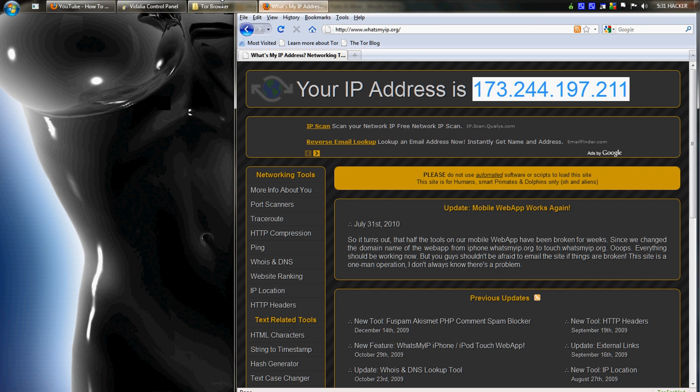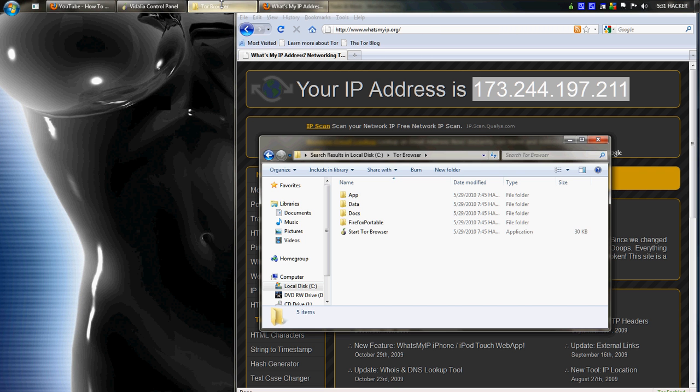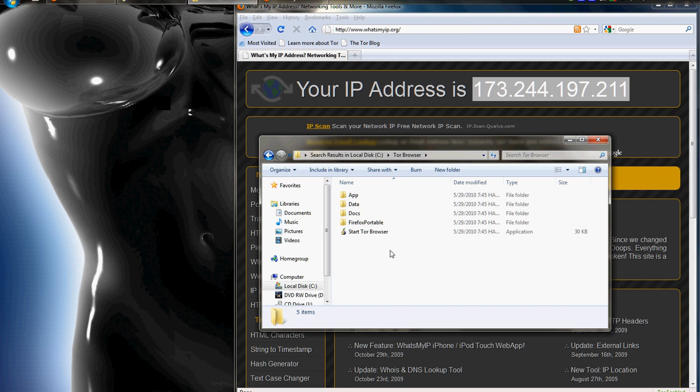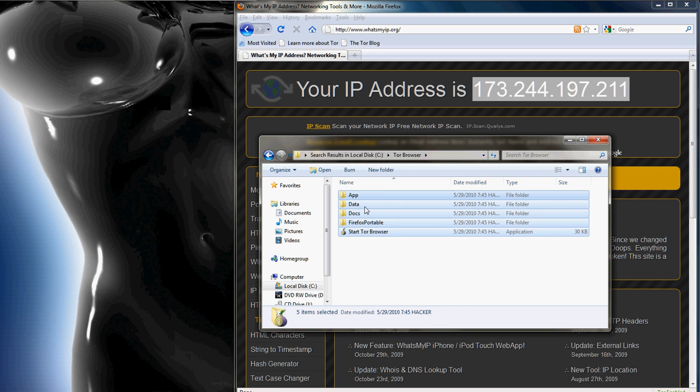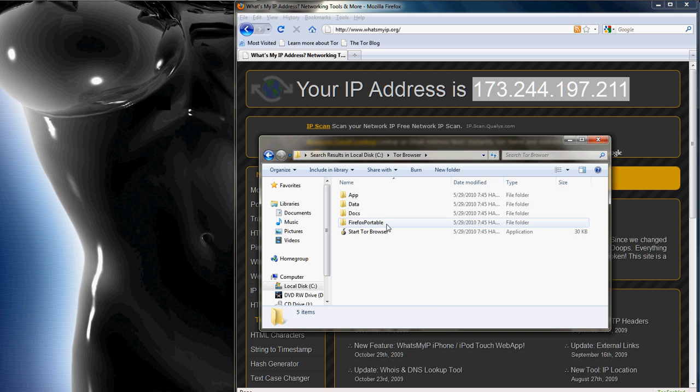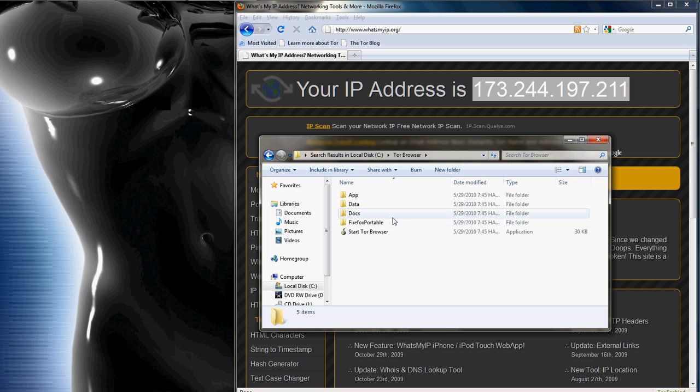When you've downloaded the Tor Browser files, they will be located under your C Drive and wherever you've posted them.